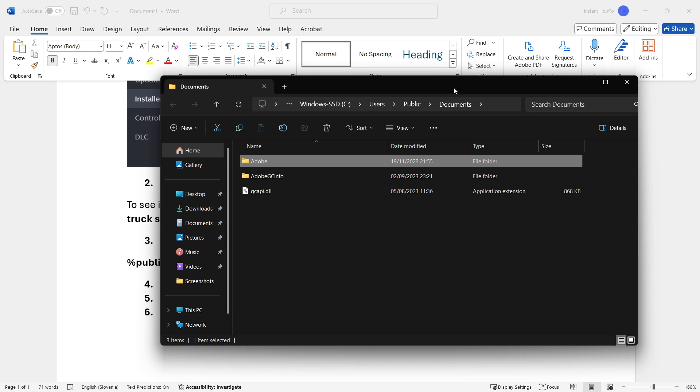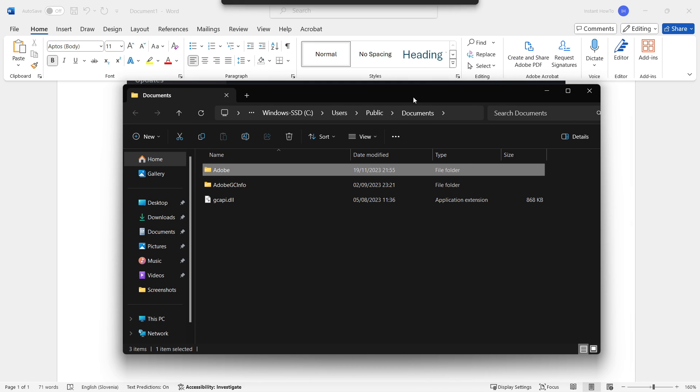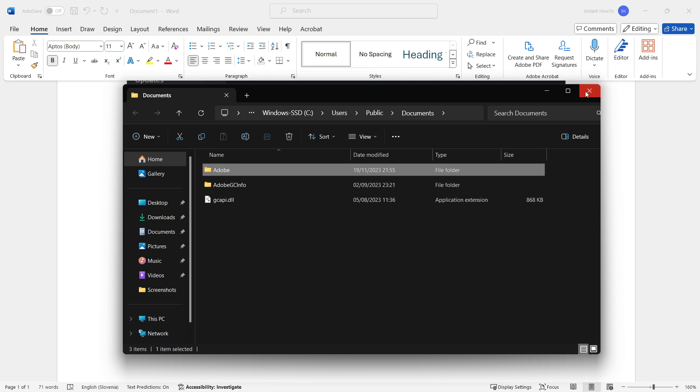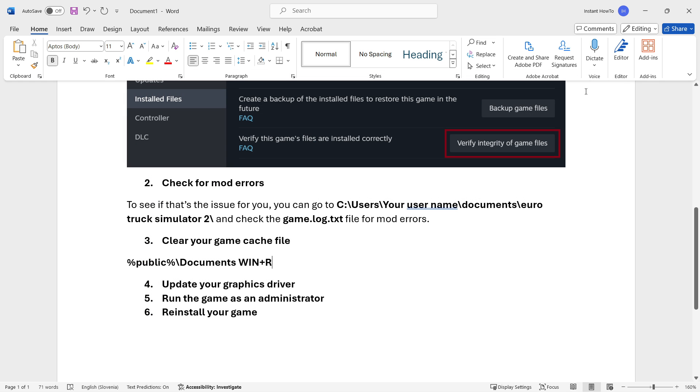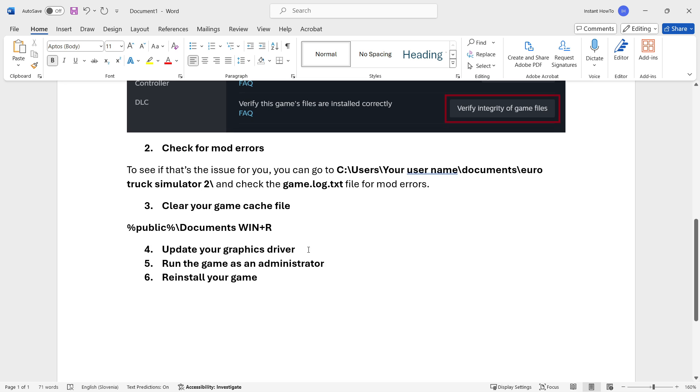After that you may want to open Steam back up again and see if that fixed the issue. Before you do this, of course you have to close down Steam, so you have to simply shut down Steam, then delete those files and then open it up back again.